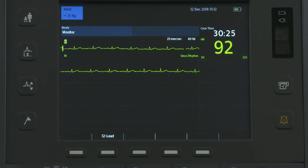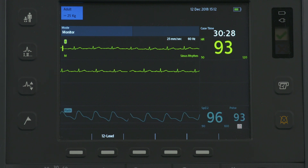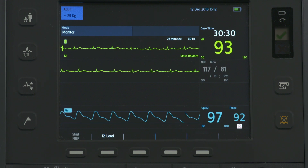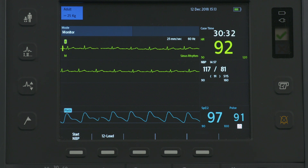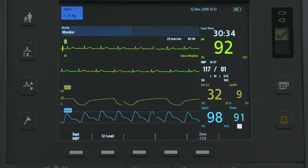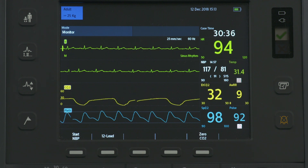With the HeartStart Intrepid, you can monitor ECG, pulse oximetry, non-invasive blood pressure or NBP, and tidal carbon dioxide and temperature.